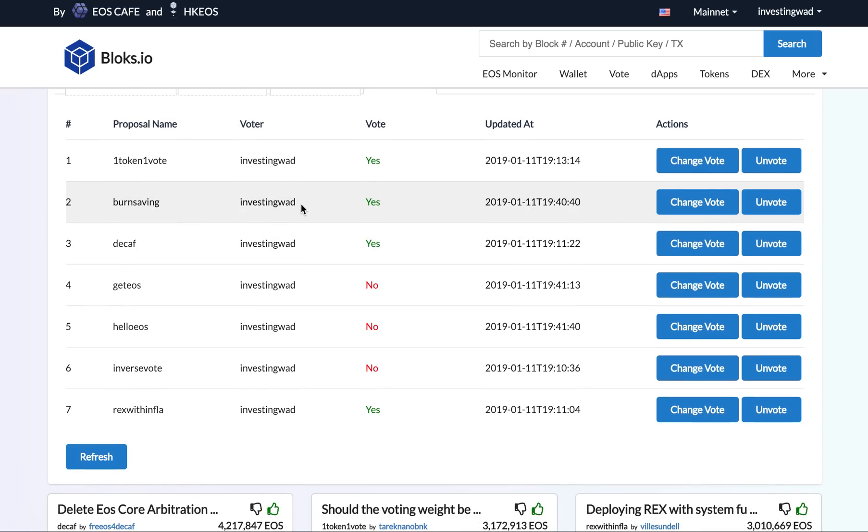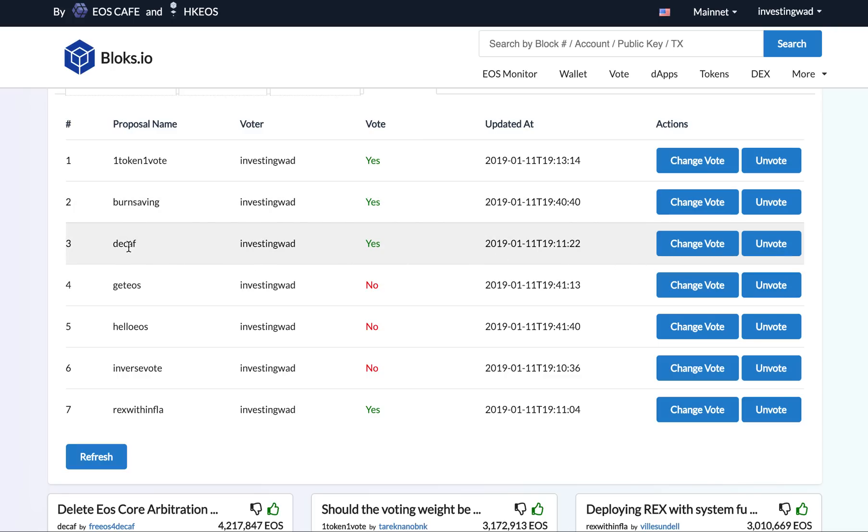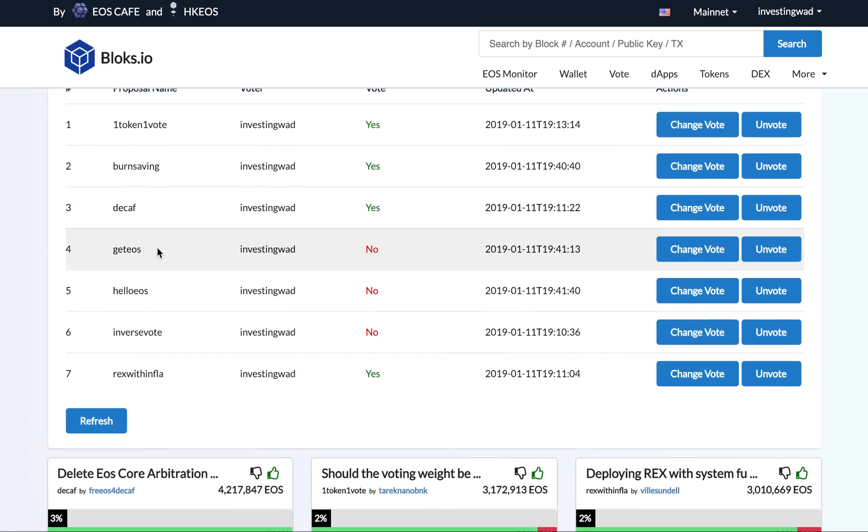We have actually created a proposal. I have created this proposal on the system: that is, burn the savings. That means, if you remember, we talked about this additional 4% inflation which is not being used—it is getting accumulated in the savings account. So we have voted for this because we have created this proposal.